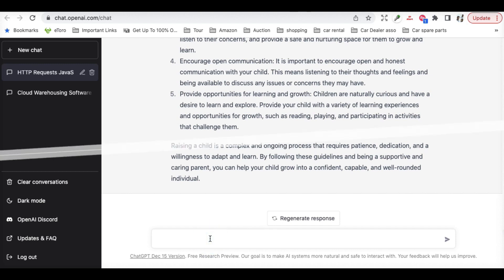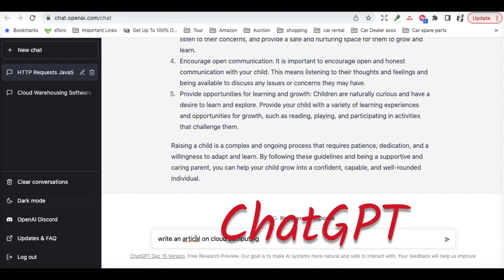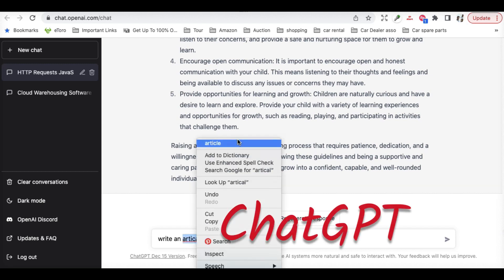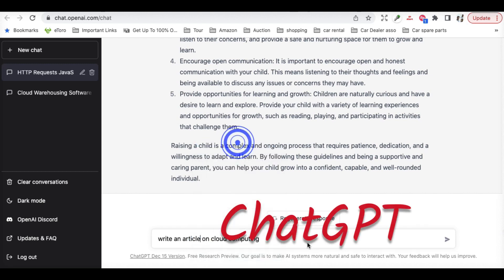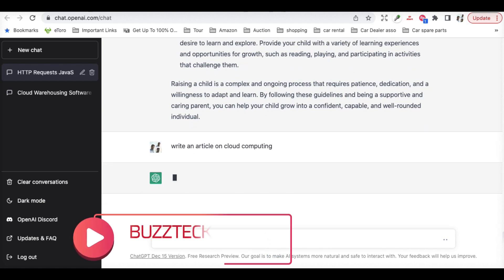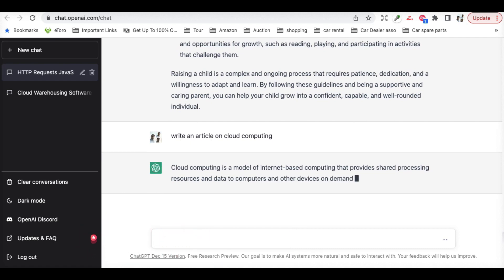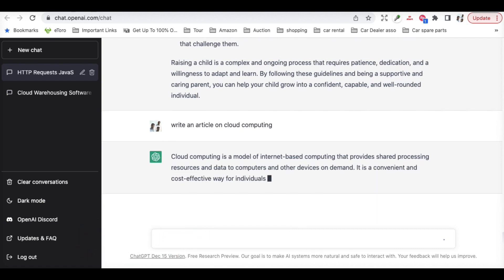You can just have something like write an article on cloud computing. So article on cloud computing.